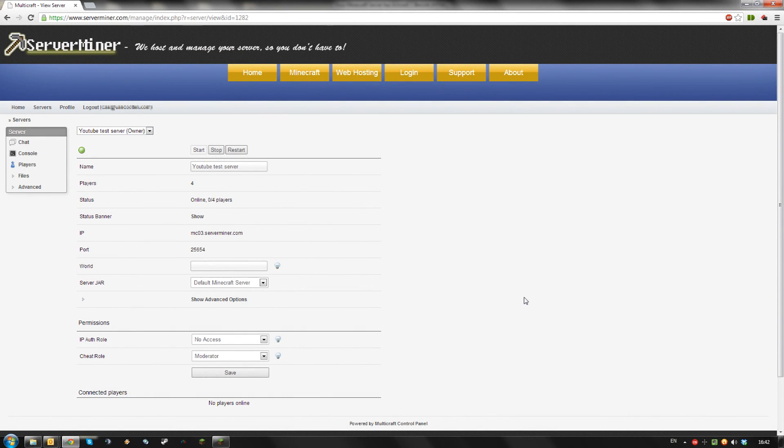Hello, today I'm going to show you how to change your server message for your ServerMiner server. First, log in to the Multicraft control panel using the login you got in your email from ServerMiner.